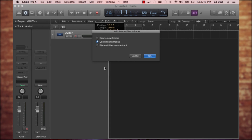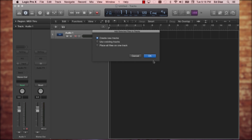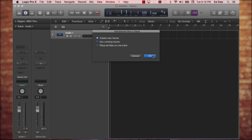It's going to ask me: do I want to create new tracks or use existing tracks, or place all files on one track? I'm going to go ahead and create new tracks. Now let's watch what happens.